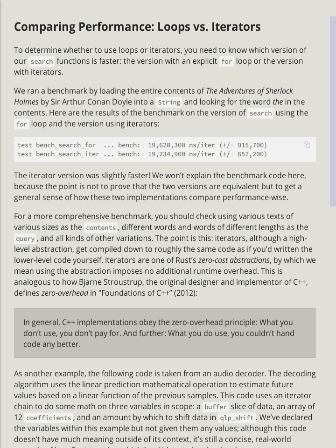Comparing performance: loops versus iterators. To determine whether to use loops or iterators, you need to know which version of our search functions is faster—the version with an explicit for loop, or the version with iterators.